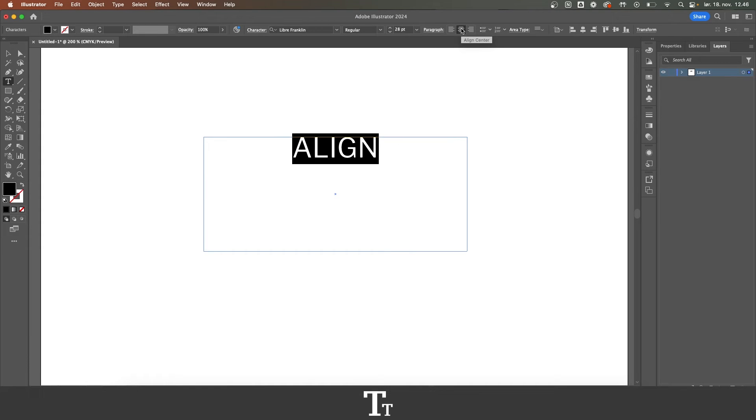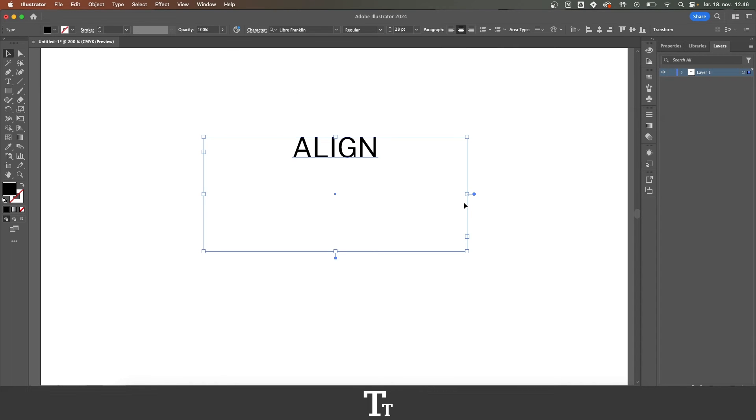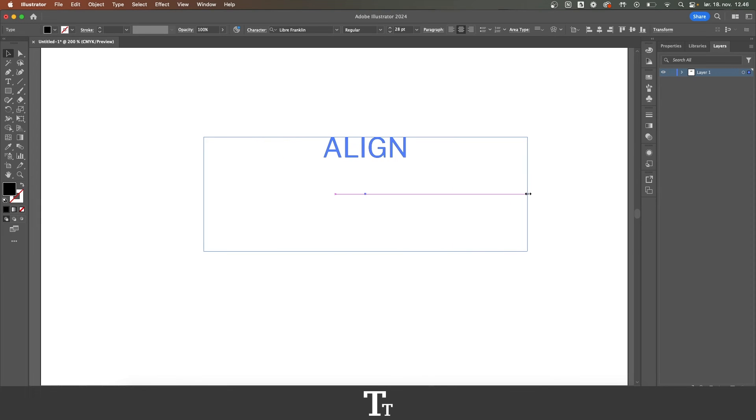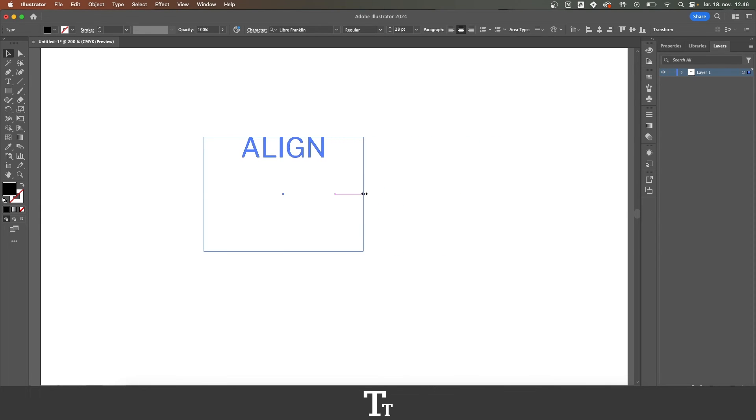And these options are actually based on our text box. So let's say that I change the text box size. The text will still be aligned to this text box.